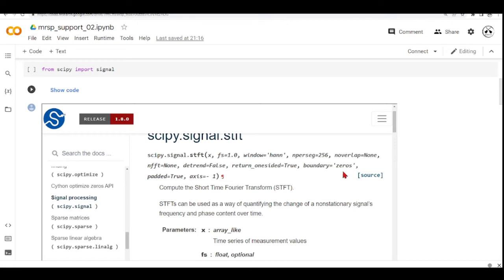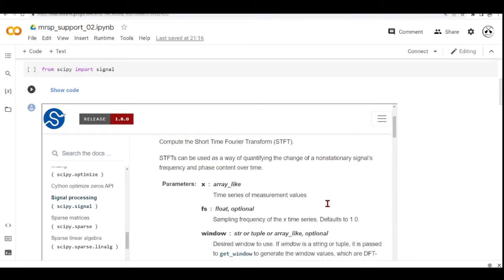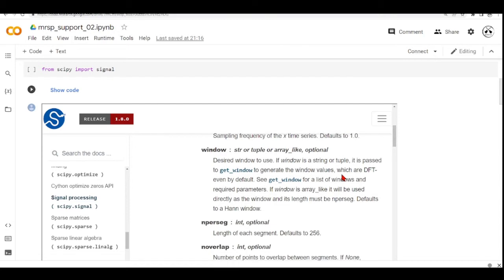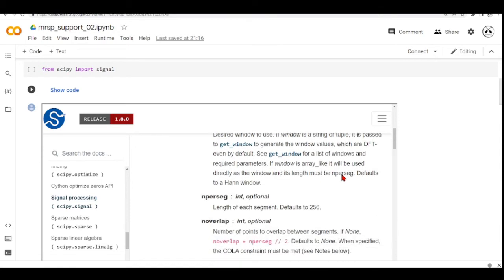Then it takes this nperseg and this is the length of each segment and it defaults to 256.